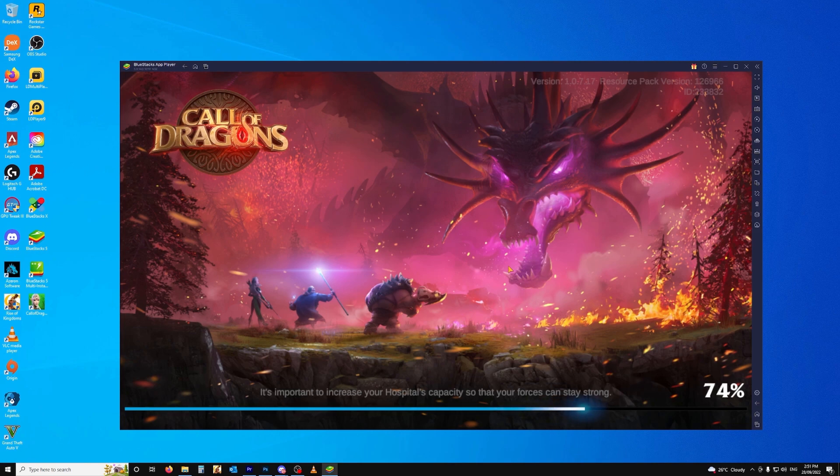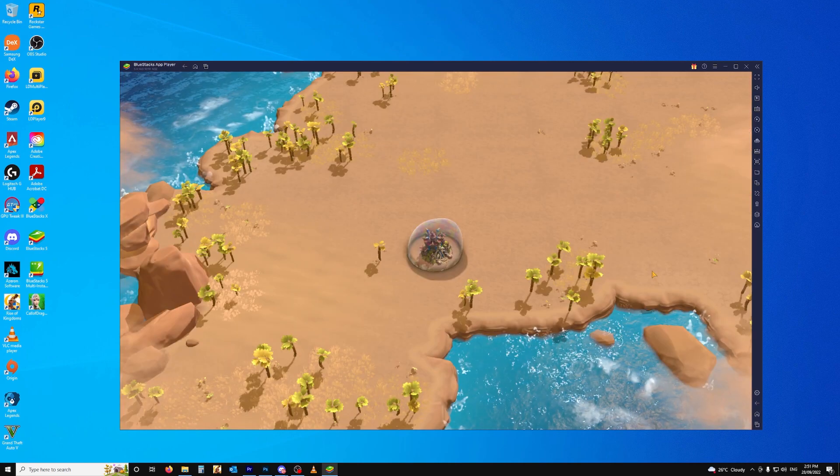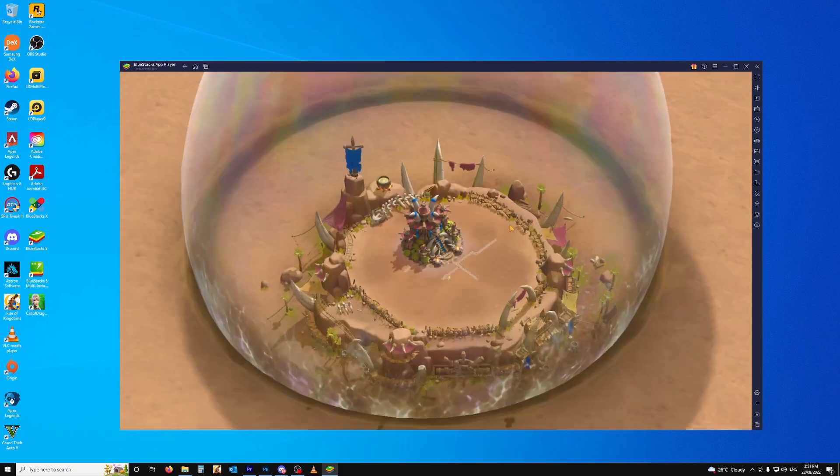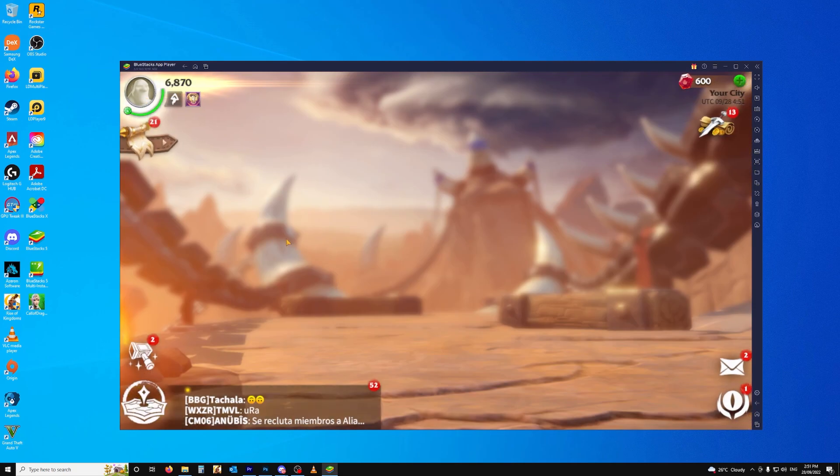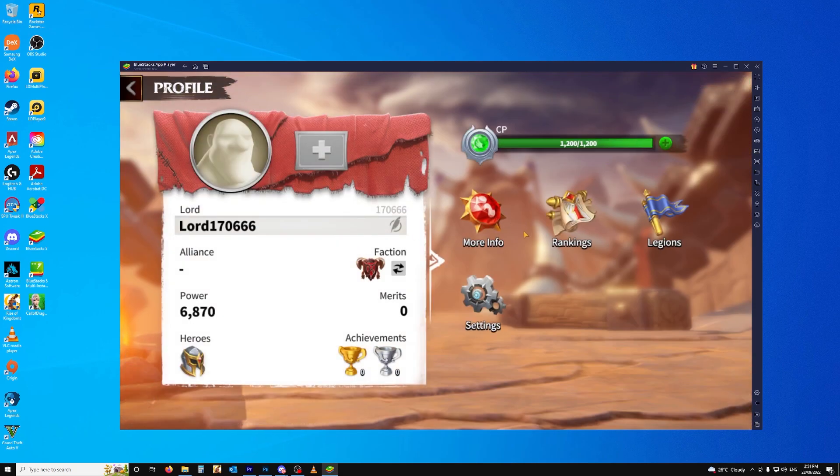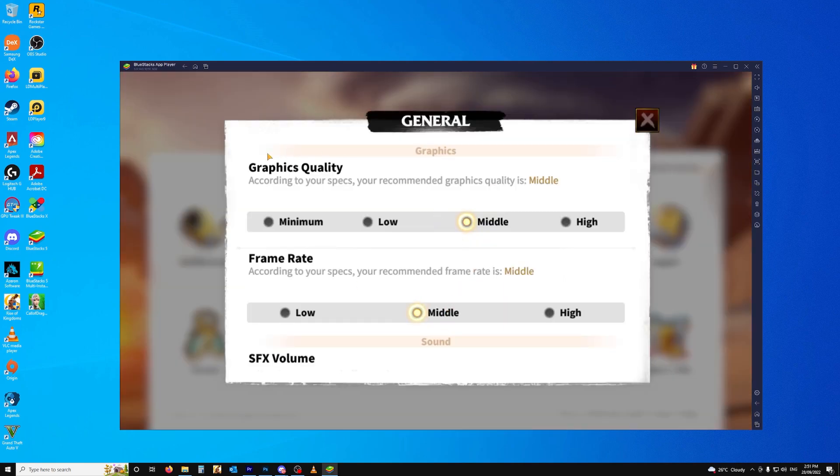So I looked around and I found someone who recommended that I get LD Player. So I went ahead and downloaded that. Now I just wanted to quickly show something here. If you go to your settings in game and you go to Graphics,